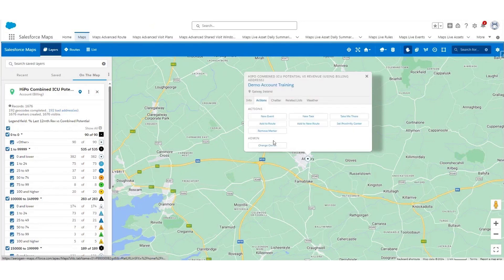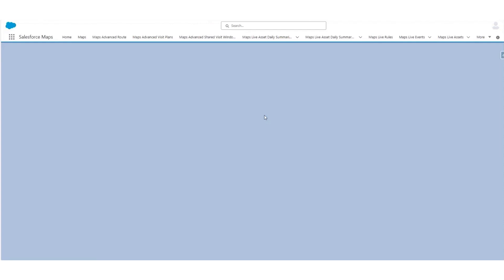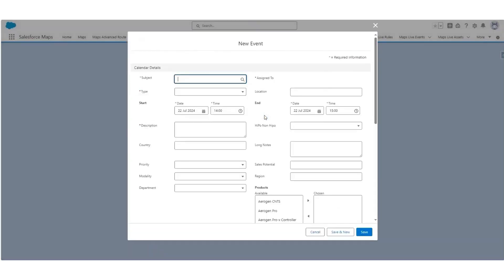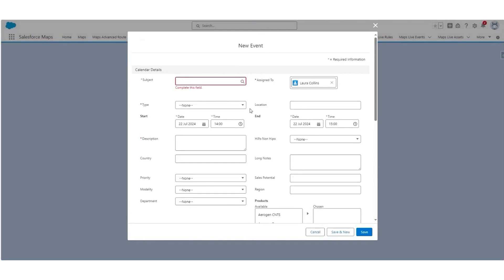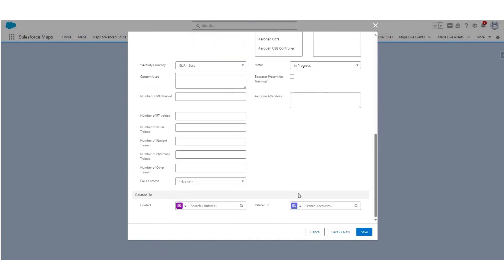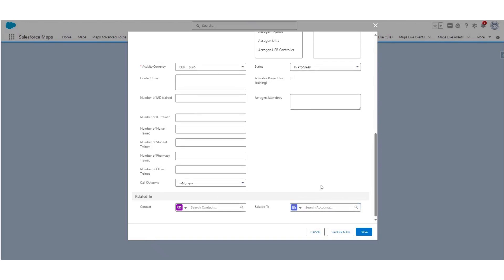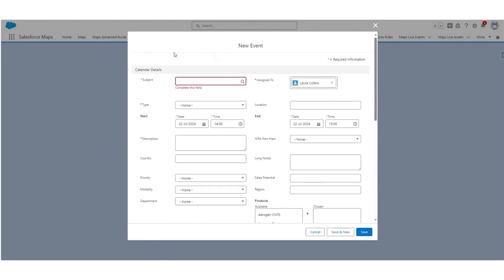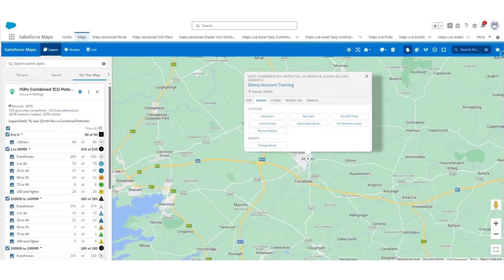If you click on the Actions tab, you'll see various options available. You can create a new event or a new task — simply click the button and it will open a new window with the familiar fields for activity creation. Please always remember to ensure that the account is related to the event you are creating, to ensure that all activity is captured against the account. To navigate back to Maps, all you need to do is click the window within your browser to bring you back to the page you were just on.